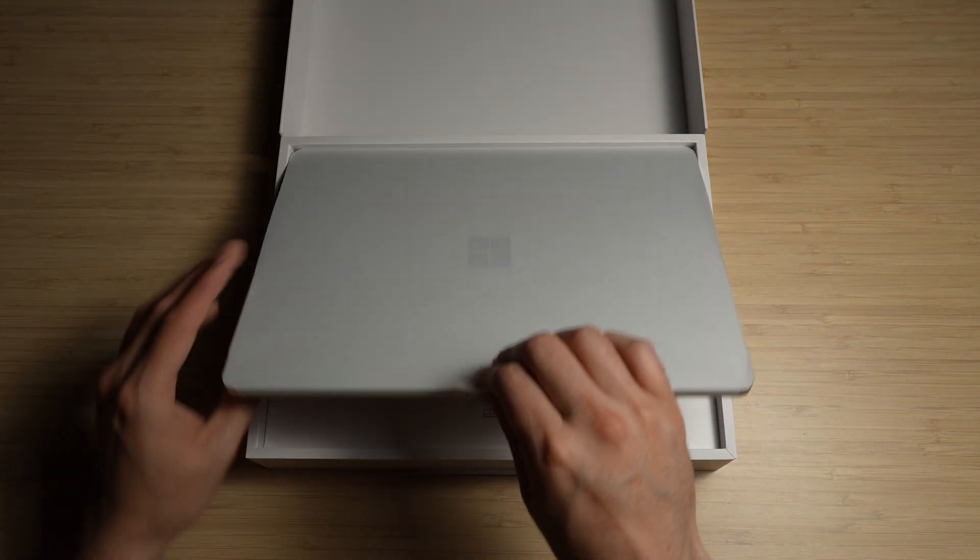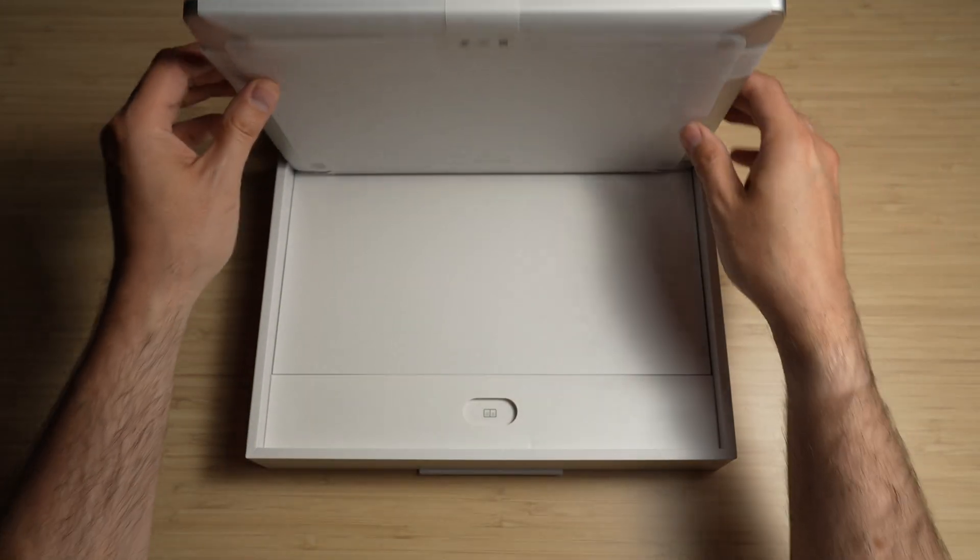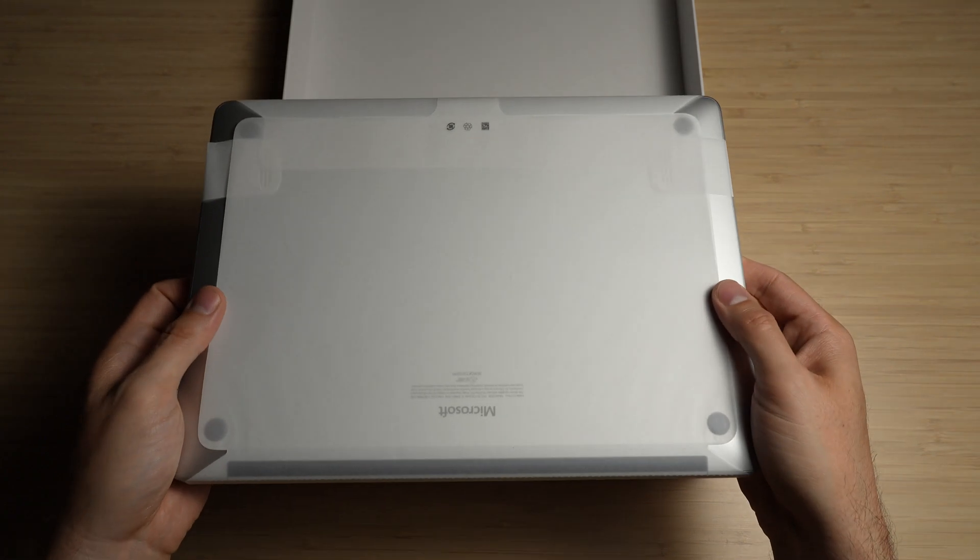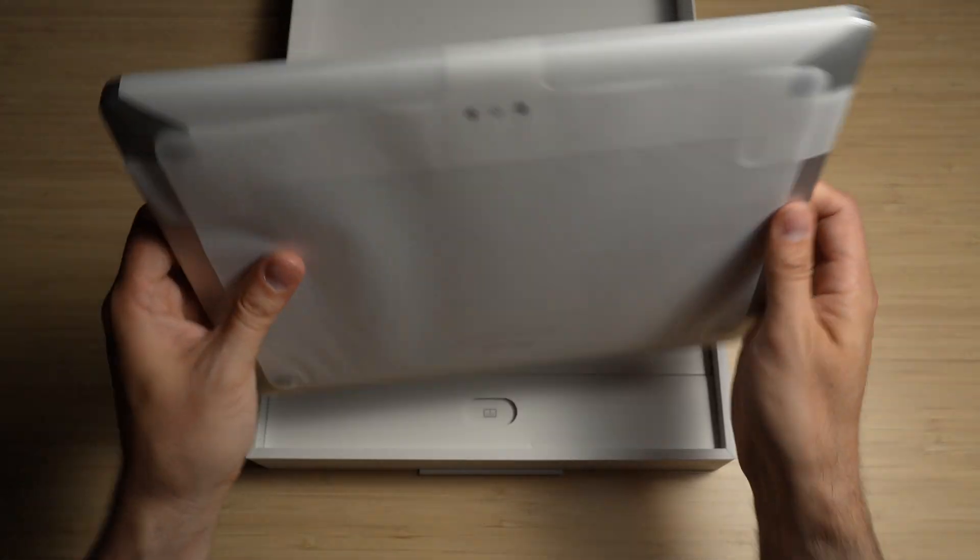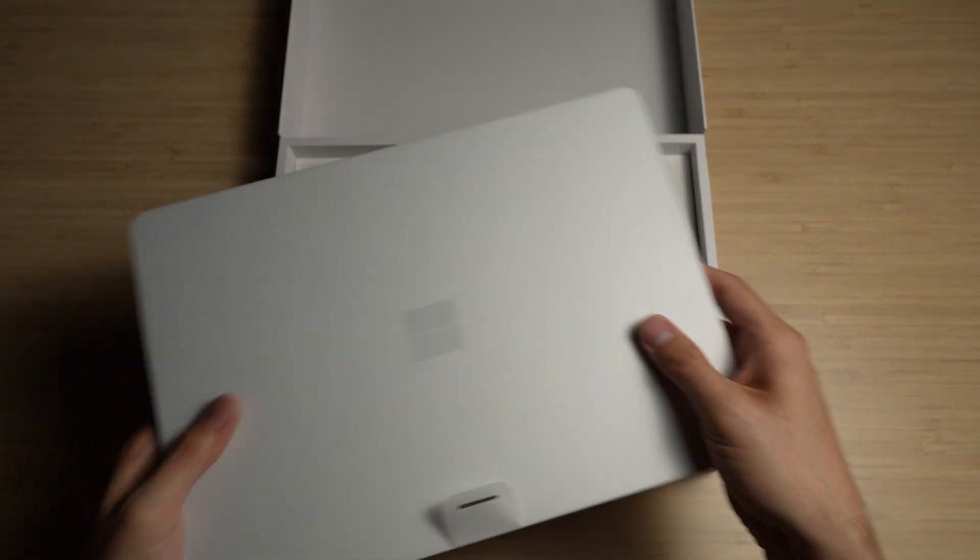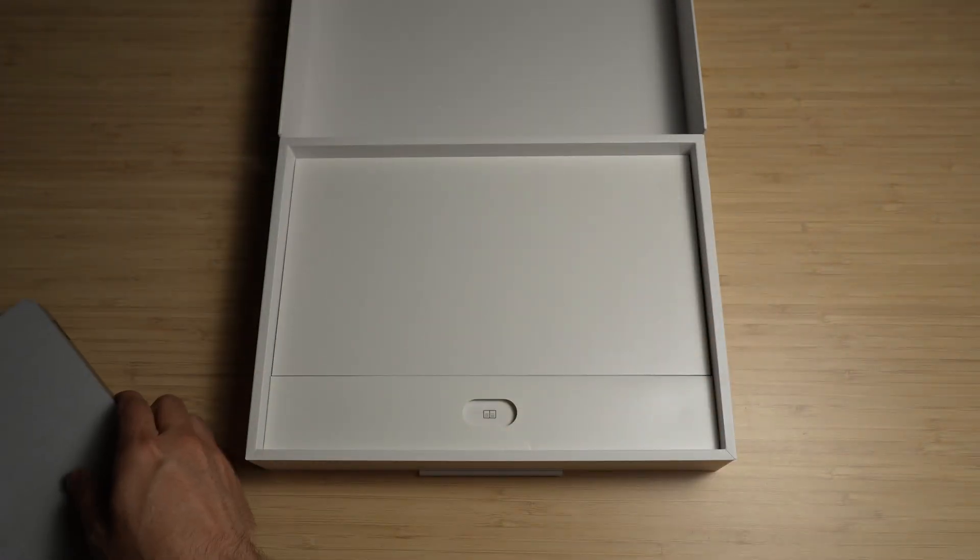This box setup is pretty slick. I really like how it's opening like a treasure chest. Picking it up, my first impressions out of the box are that it's pretty light.